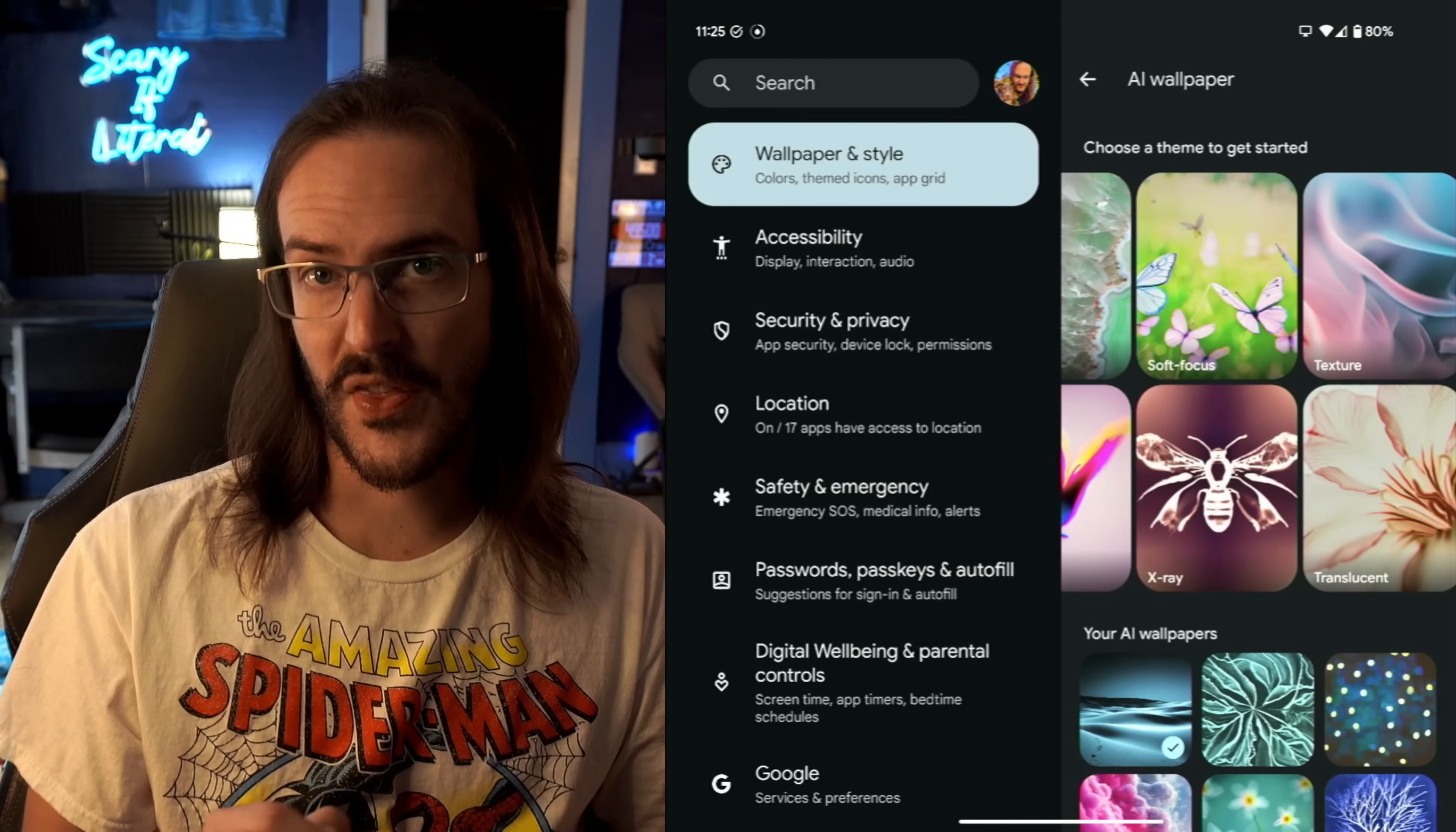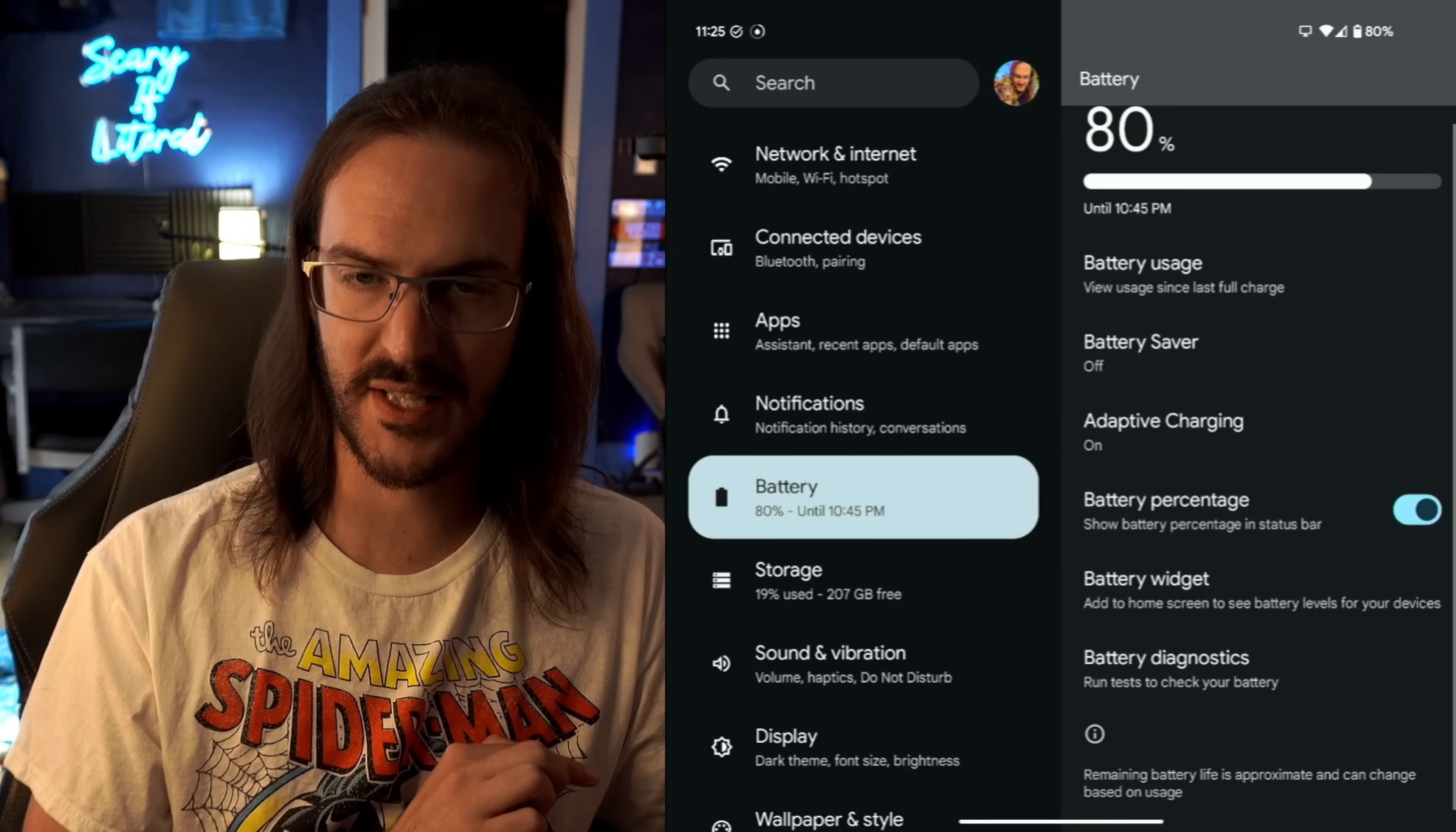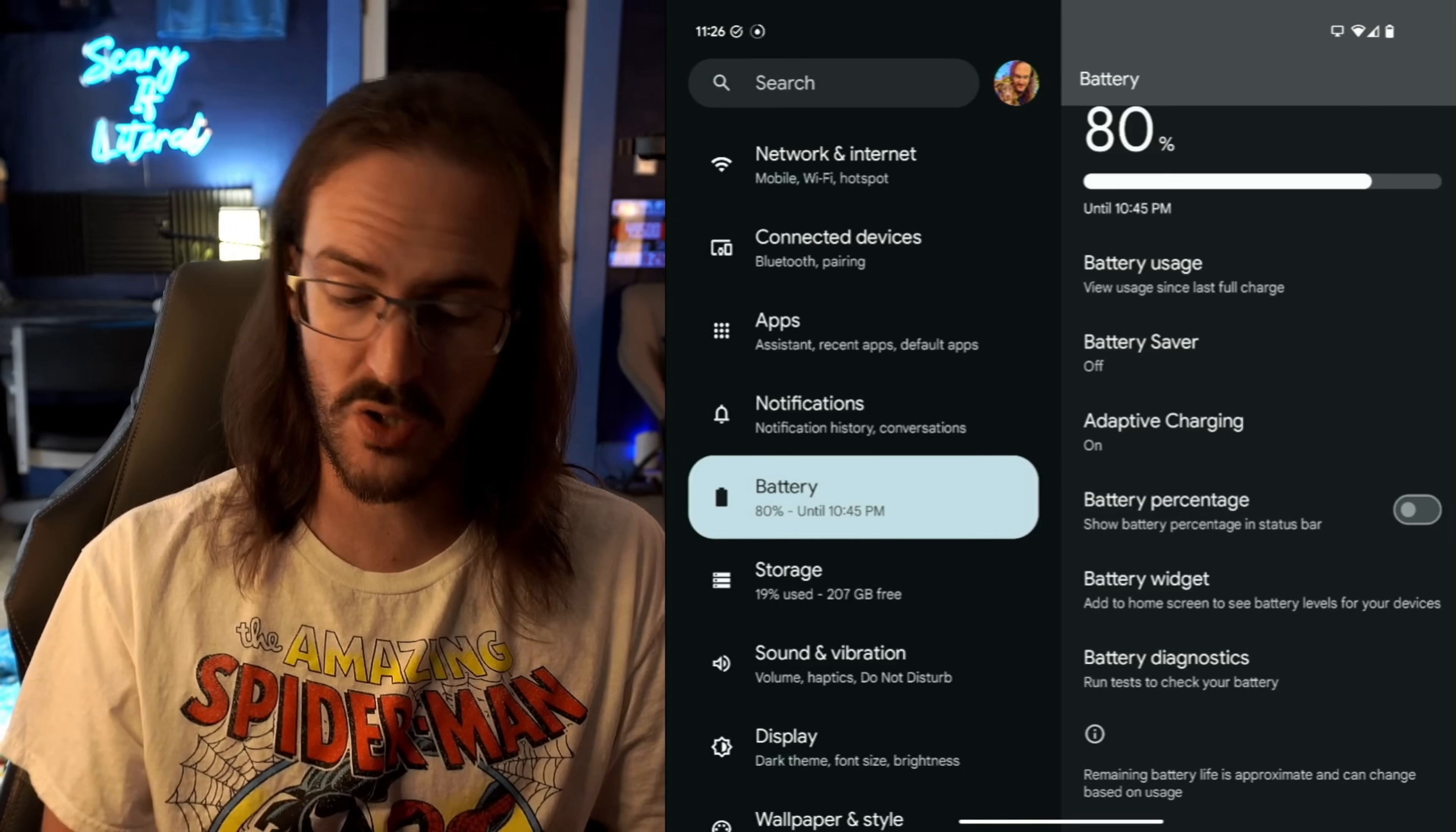Another quick thing in the customization category: if we click on Battery, we can scroll down and toggle on Battery Percentage. What that's doing is it's showing the battery percentage in the top right-hand corner of the screen. So instead of having just an icon that doesn't tell you a whole lot, now you can see exactly where your battery is at.